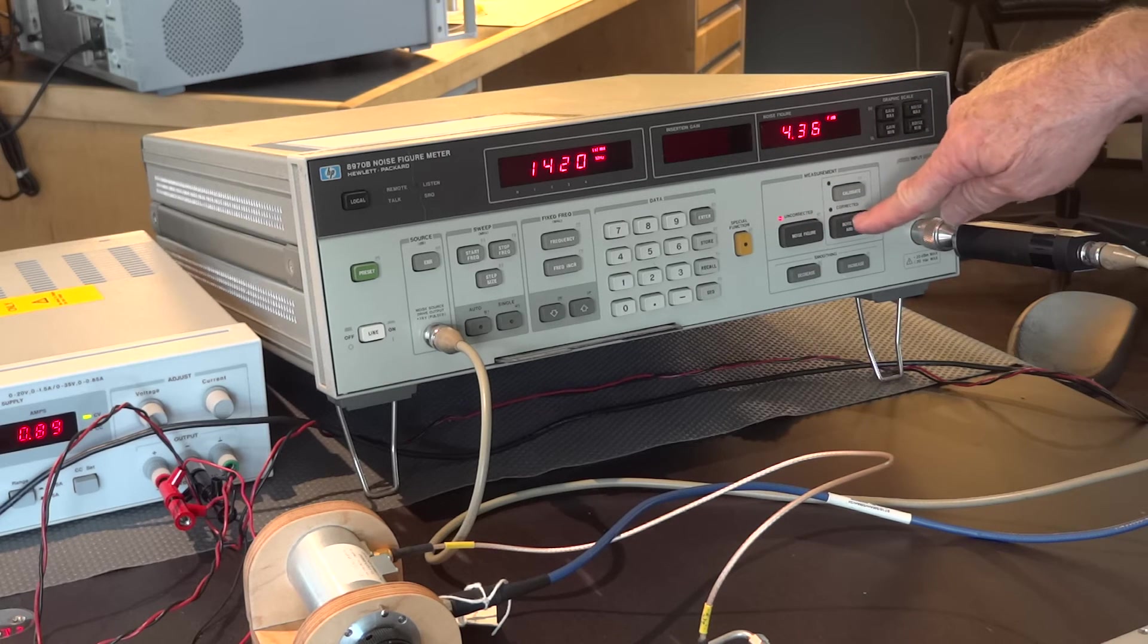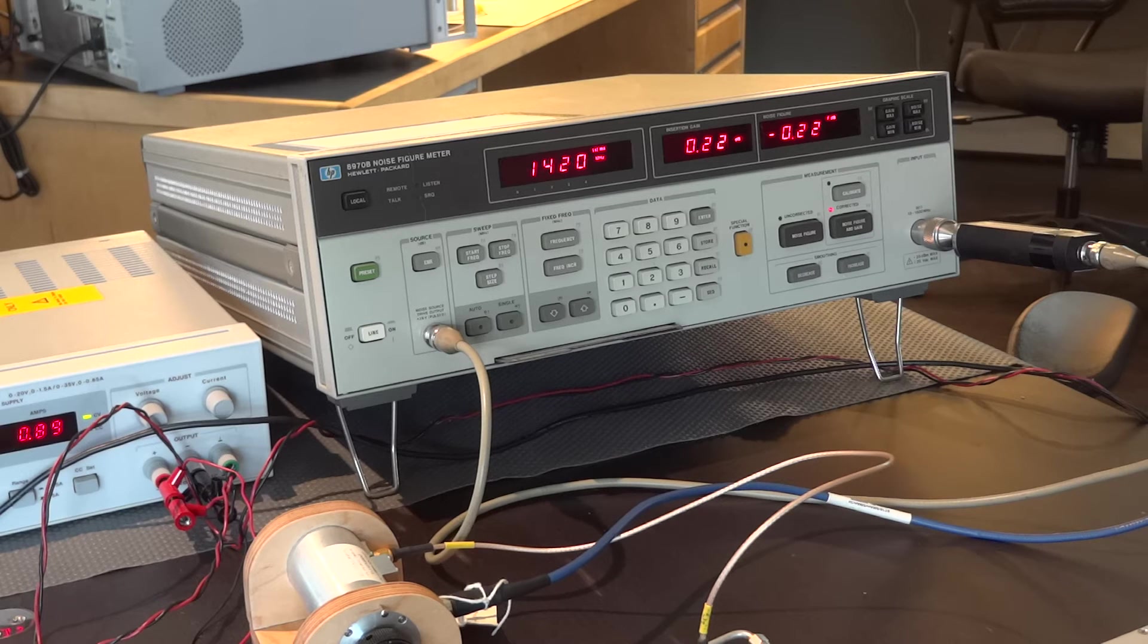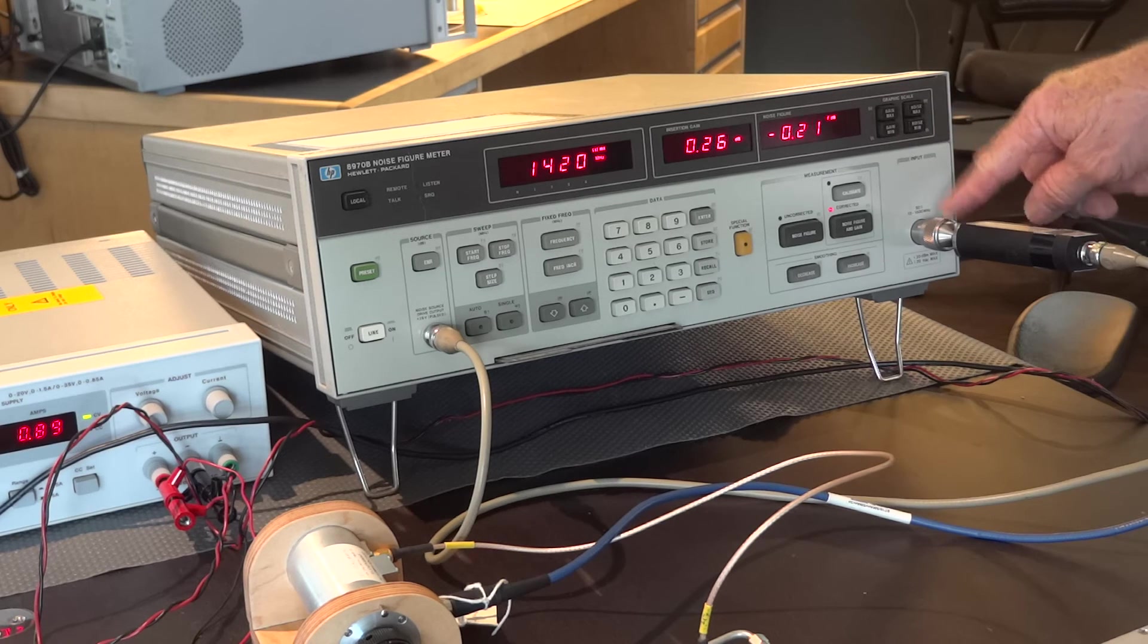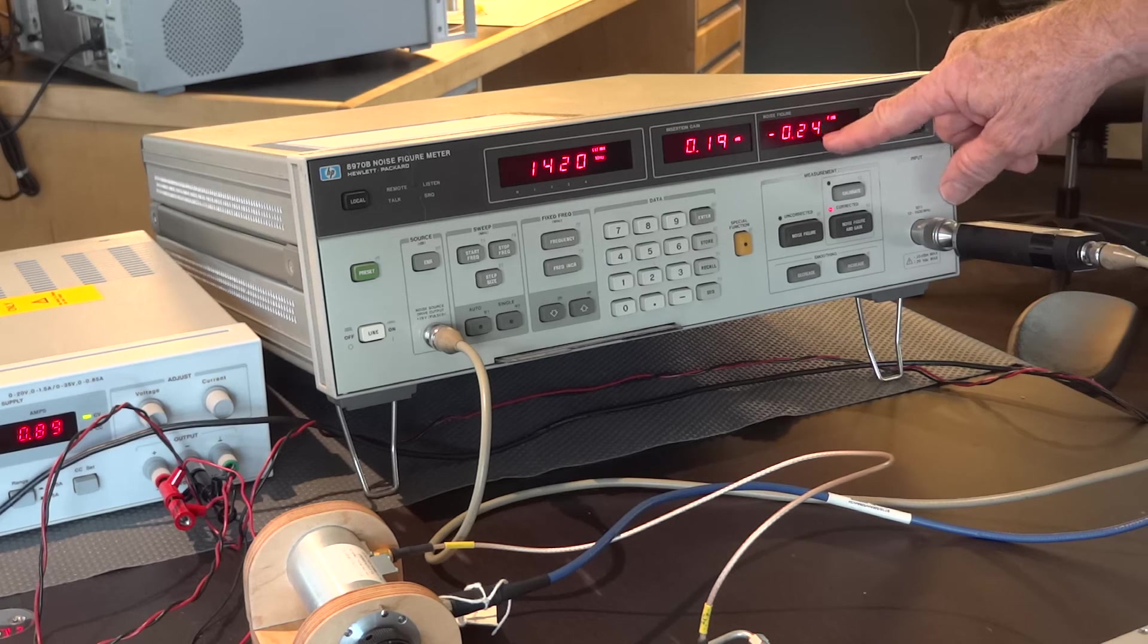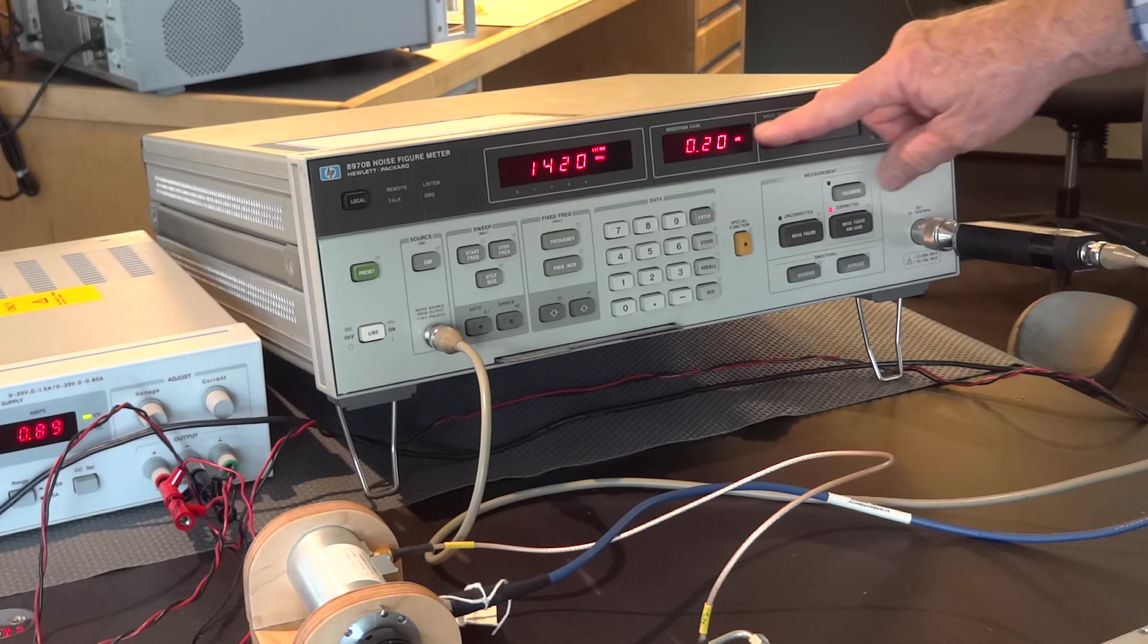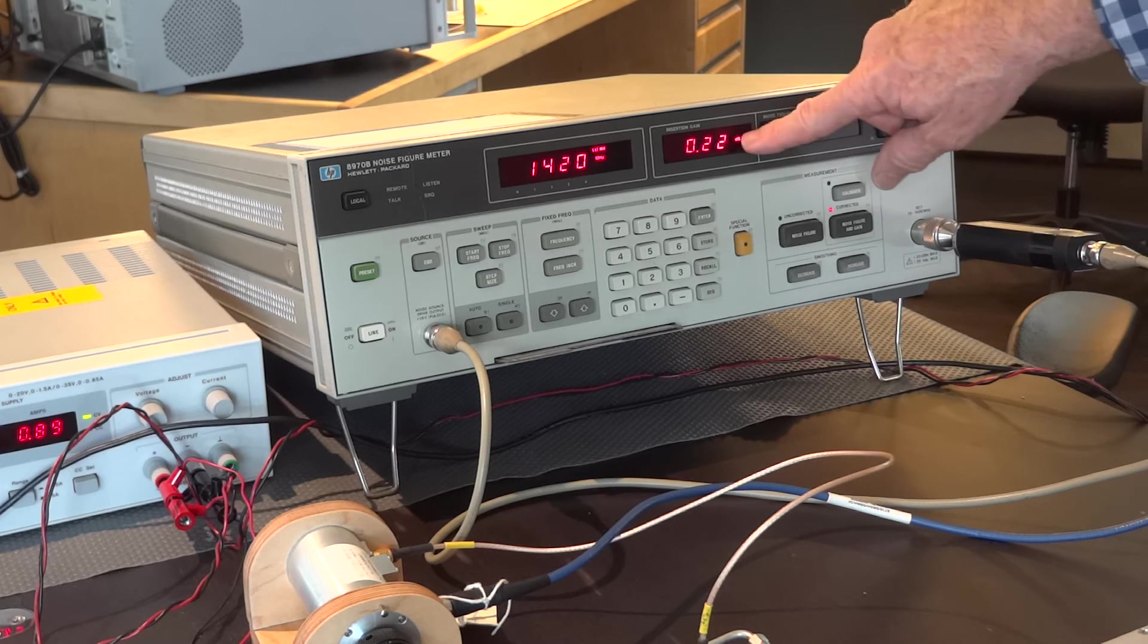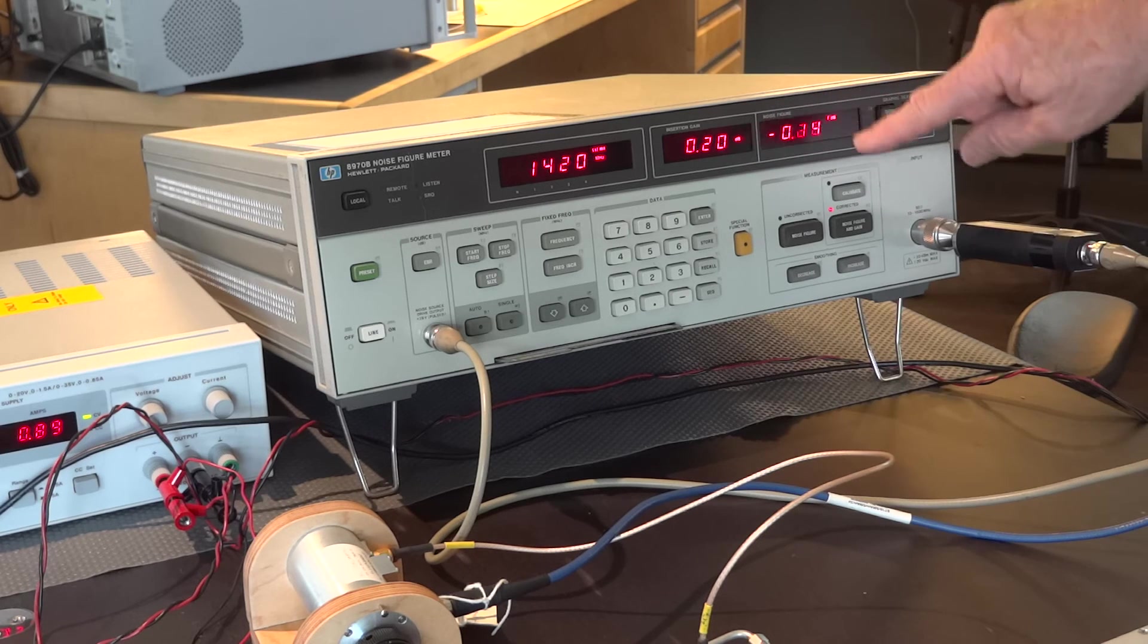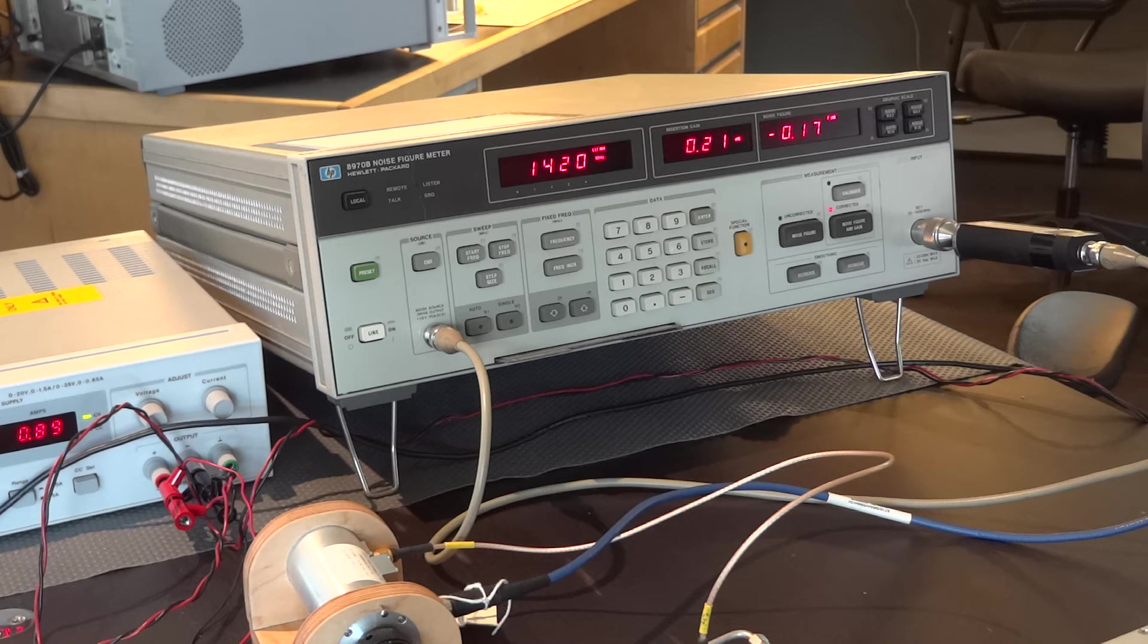And now, if I go to corrected, you can see I get a corrected value of about 0.2, 0.3 dB, and a noise figure of about minus 2 dB.